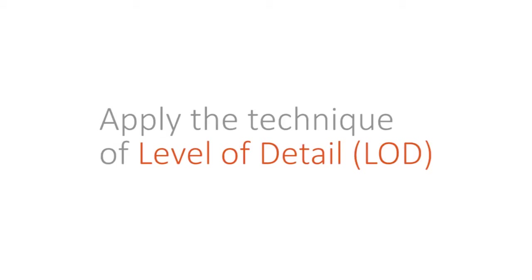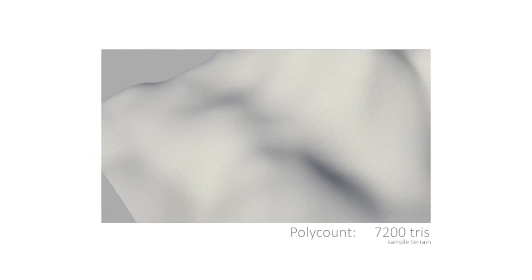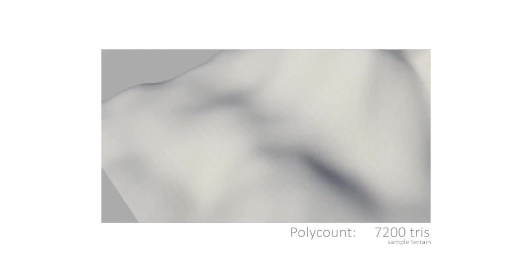Such performance issues can actually be managed if we apply the technique of LOD as part of our design. The method of LOD will enable us to specify the level of details to be rendered in accordance to a set of hierarchical criteria.